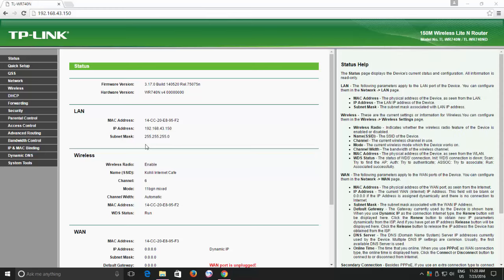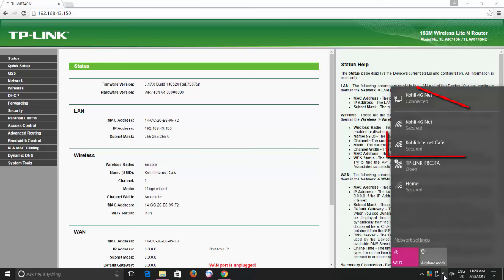Another advantage is that I am now having internet access on all my devices and they are still connected to a single network and can share files and printer as they were doing before. Now you can ask people to connect to your router's Wi-Fi connection instead of directly connecting them to your mobile hotspot connection.